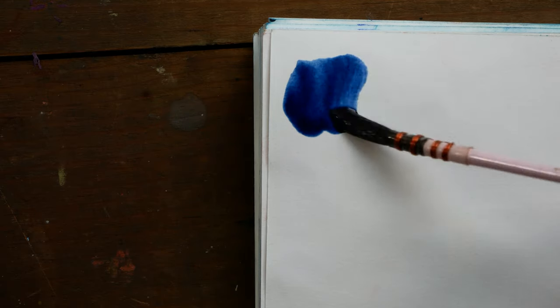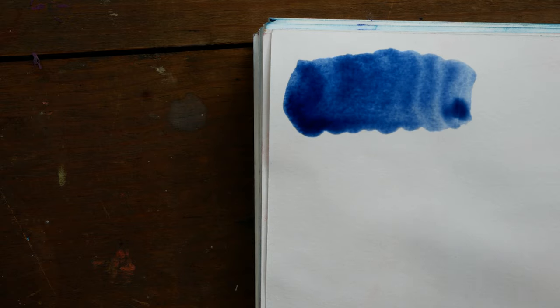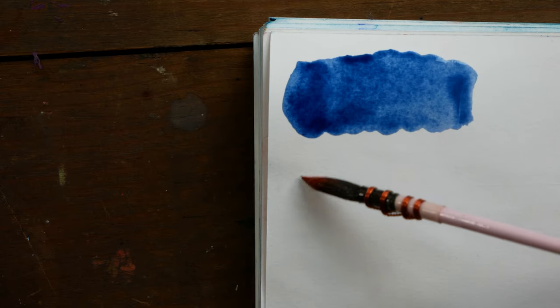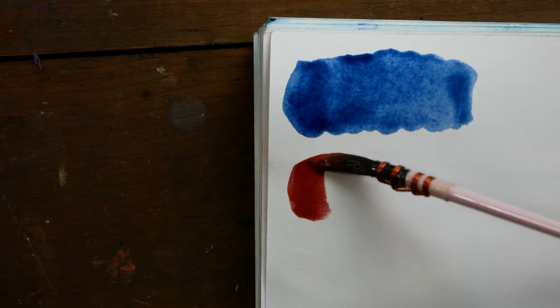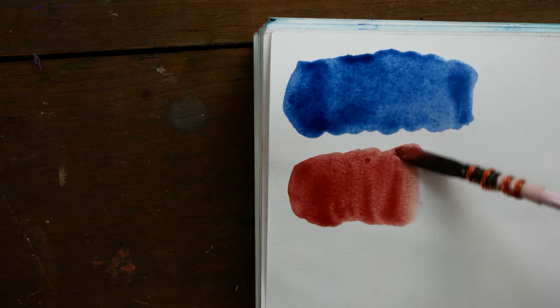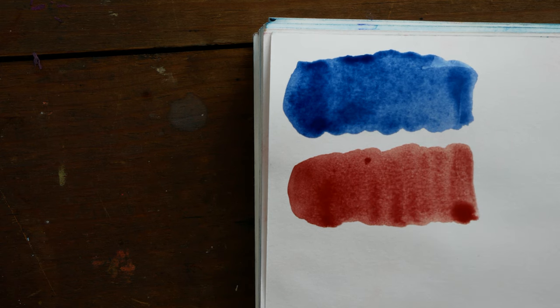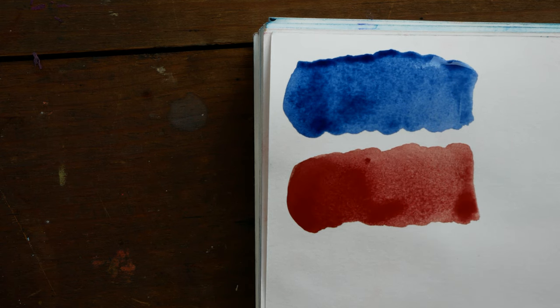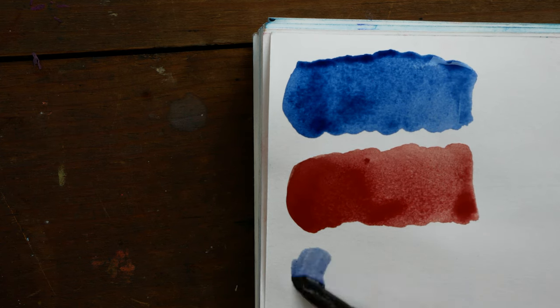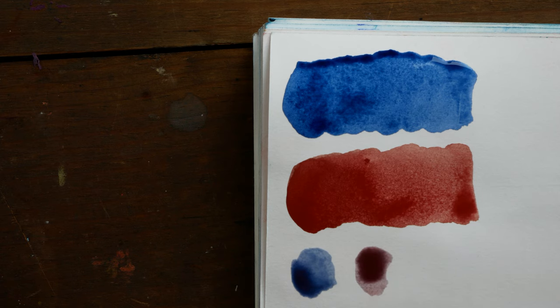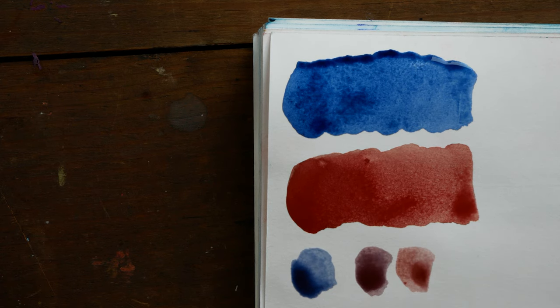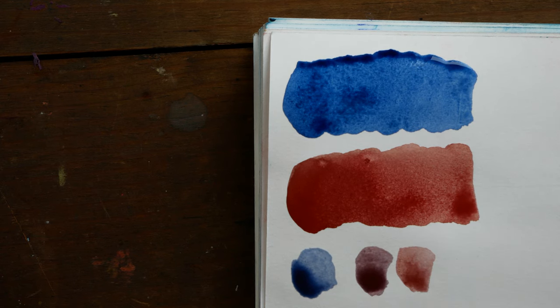It's a combination of two pigments, being PB60, which is Indentrone Blue, and PR101, which is Indian Red in this case. It's a cooler version of PR101, so more like an Indian Red as opposed to a warmer Venetian Red.